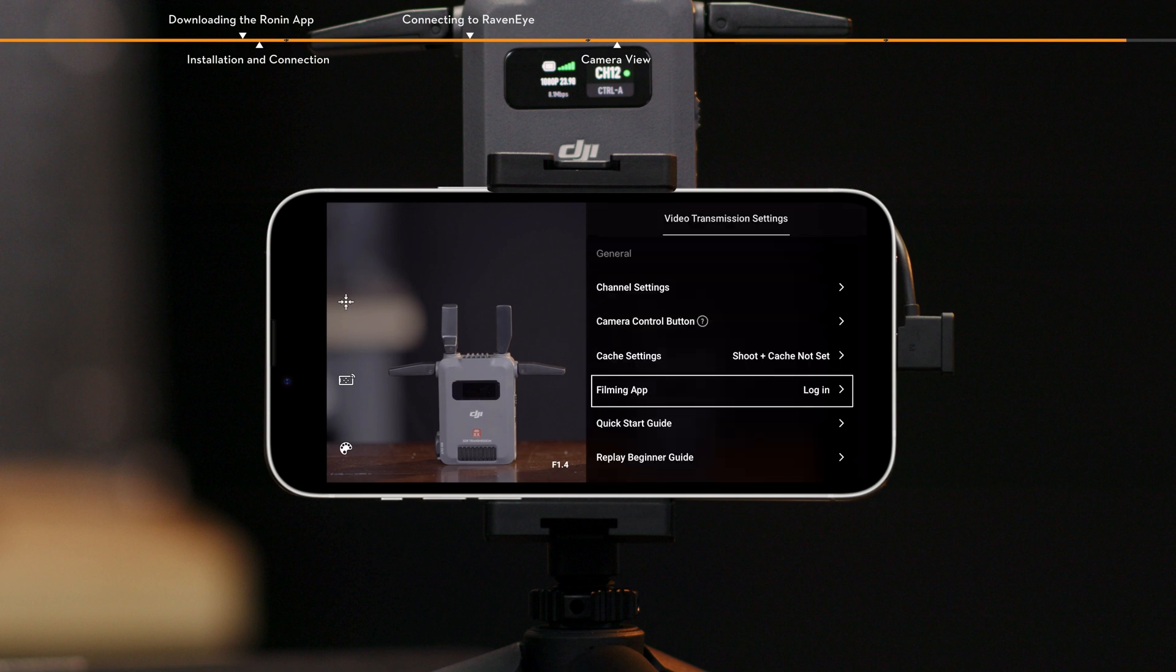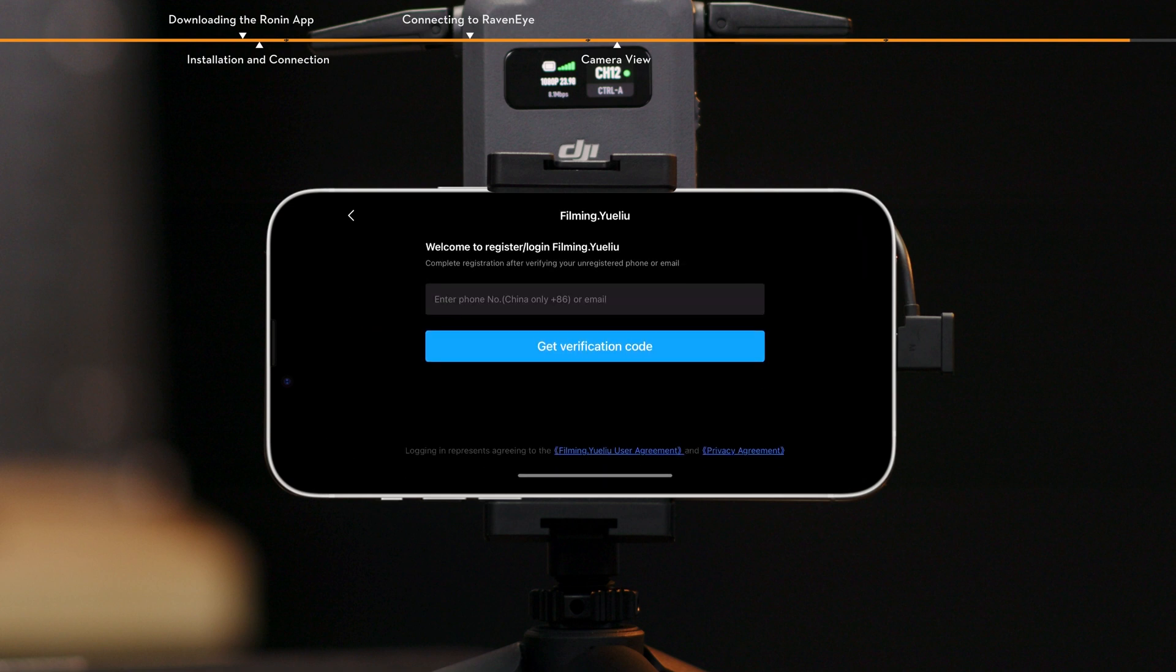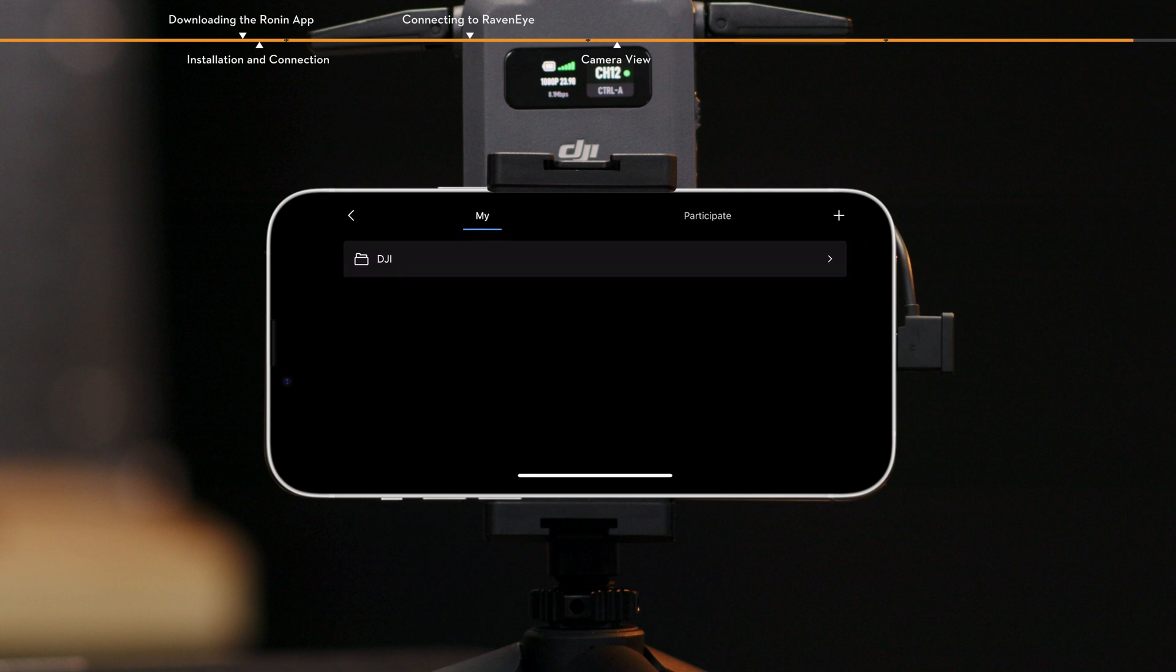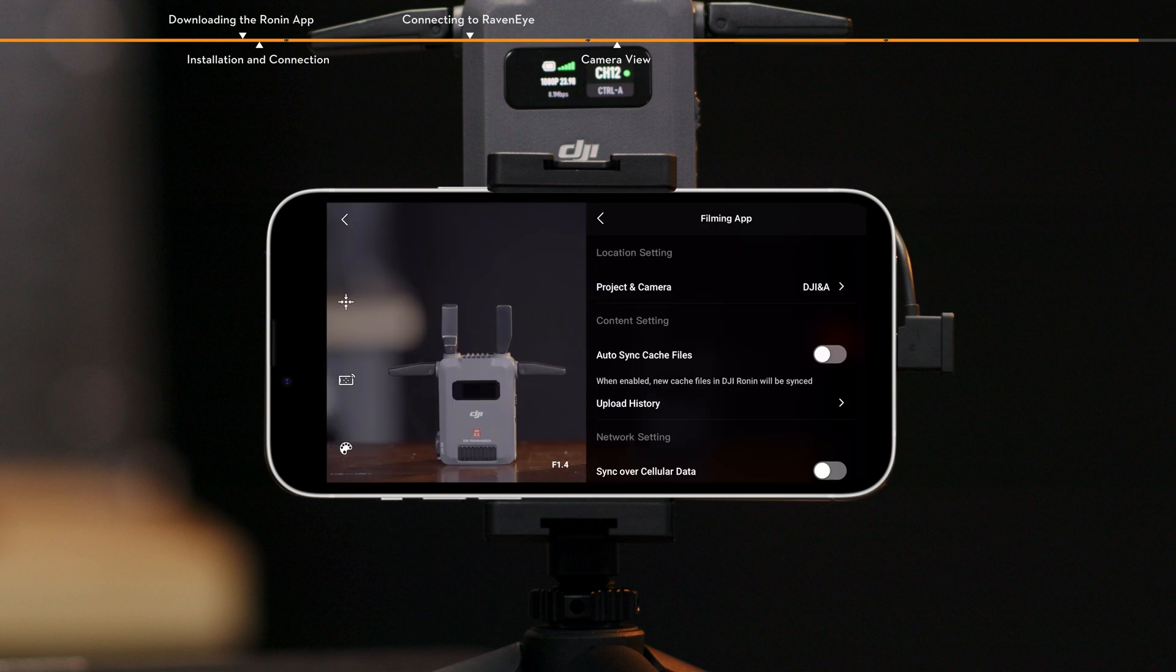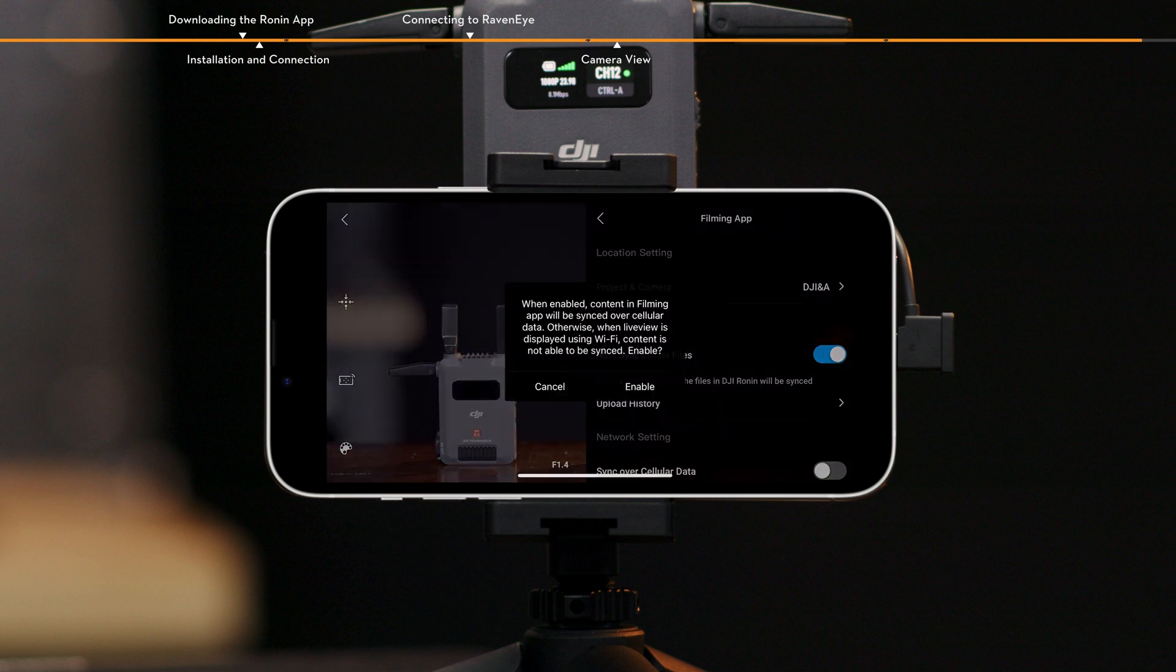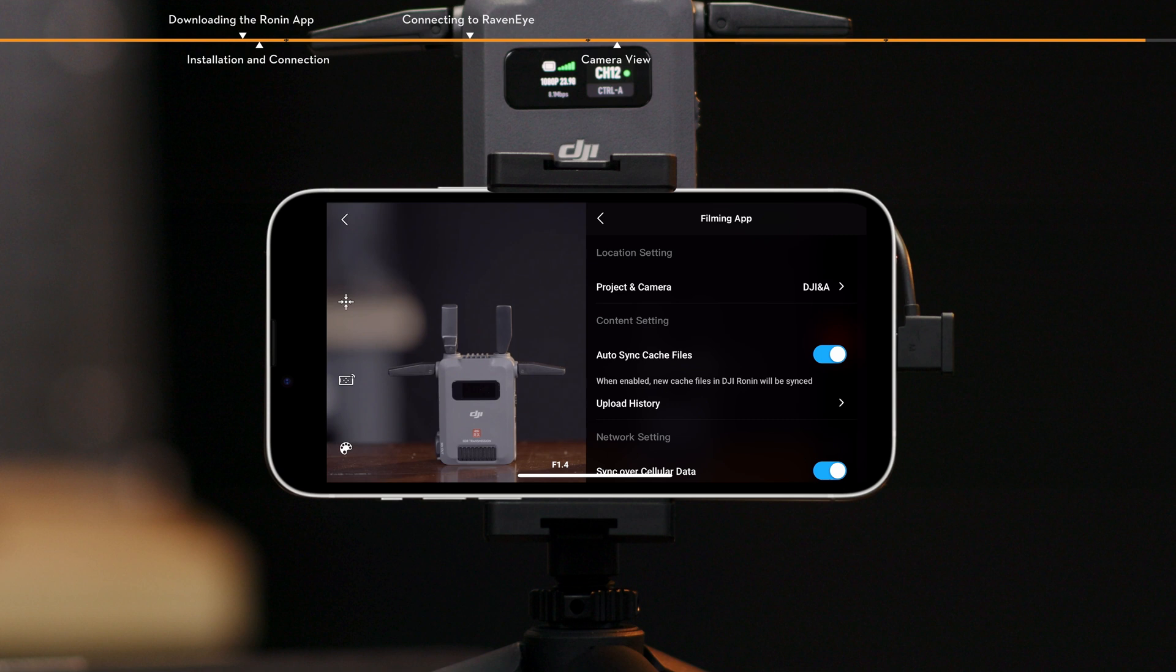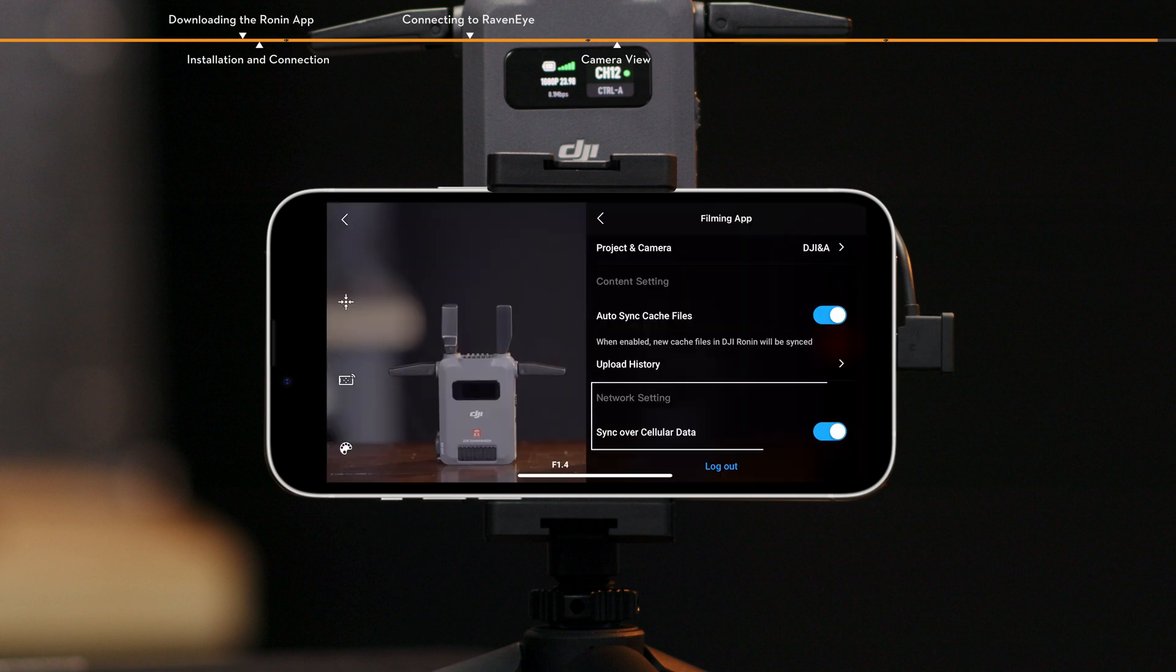Filming app. After logging into the filming app, you can input shooting projects and switch camera positions. After enabling auto-sync cache files, new cache files in the Ronin app will be synchronized to the filming app. Tap upload history to manage synchronized footage. In network setting, sync over cellular data can be enabled or disabled.